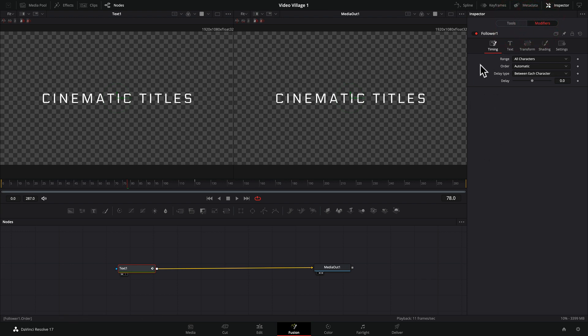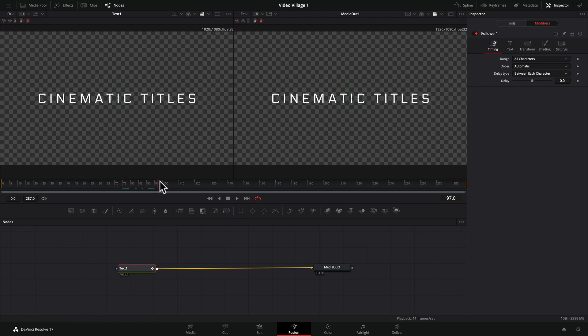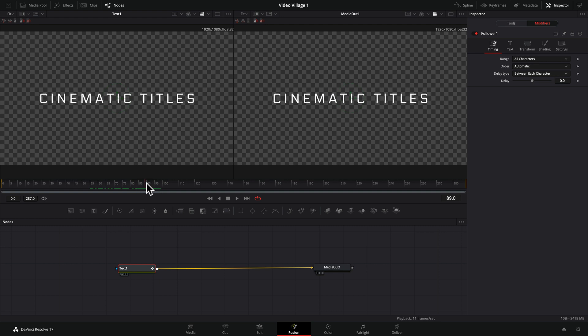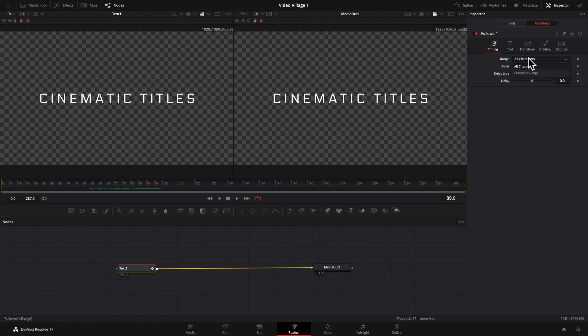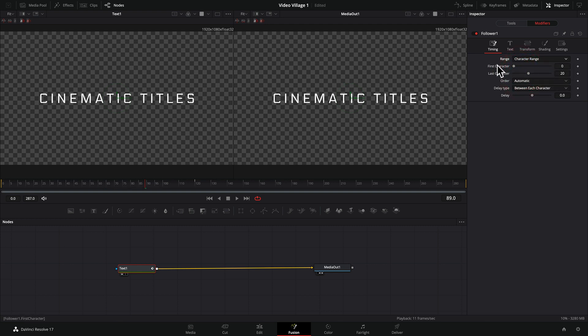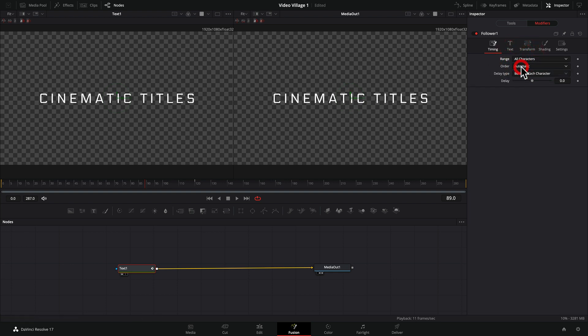We now have some options in there and this is where we're going to build the look. So first thing we want to do is the timing. This is basically going to tell Fusion in what sequence and what timing these titles are going to blur in or each letter is going to blur in. So the first thing we want to do is our range is going to be all characters. You could limit it if you wanted to. You could change that and make it just a few characters within it and not do the whole thing. But for purposes of this, we want to do all characters.